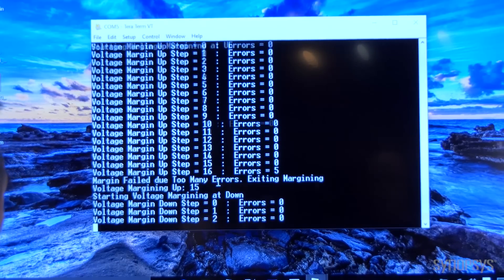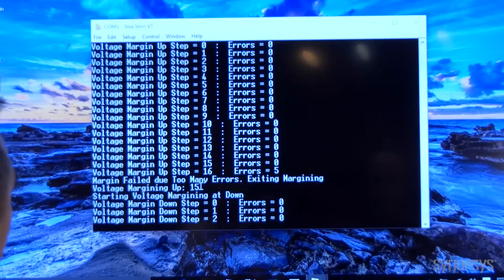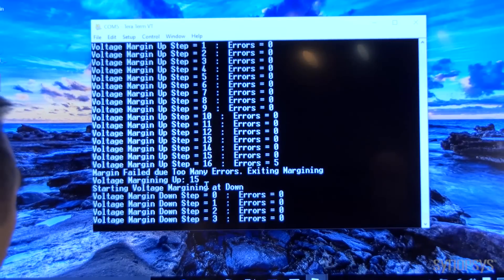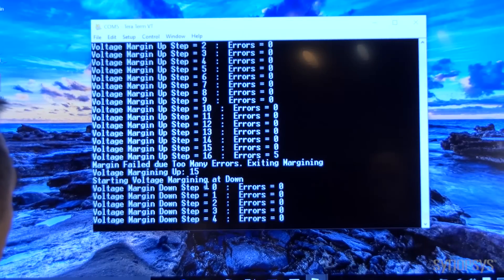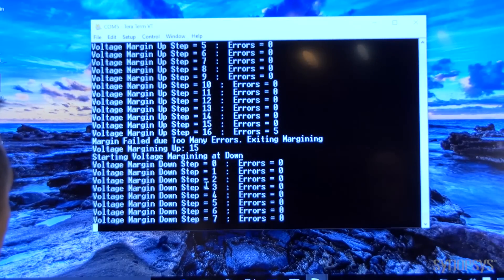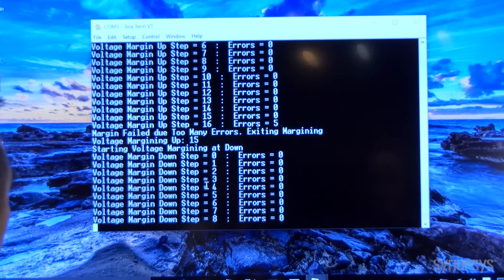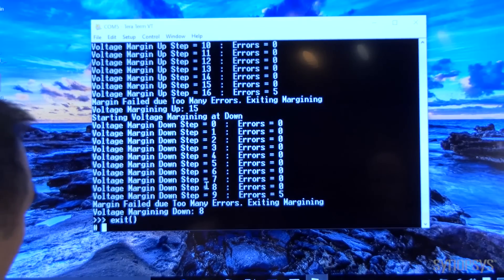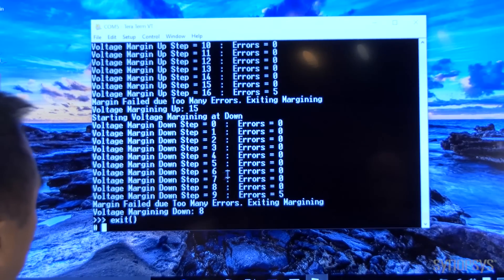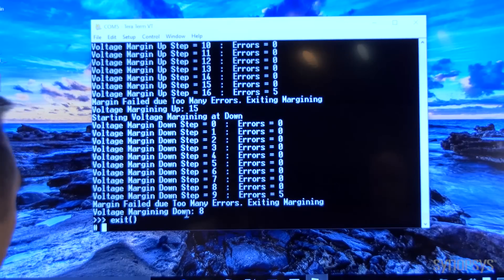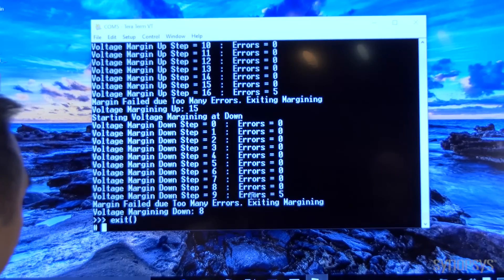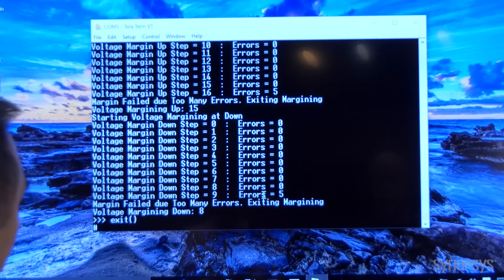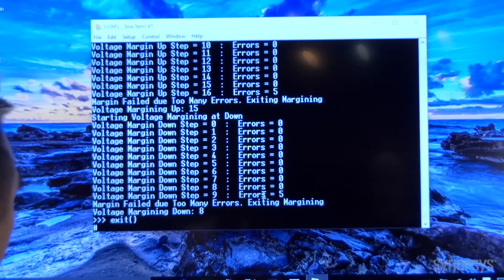Now we're doing voltage margining down. The voltage margining for the down step failed out at step number nine. Five errors were detected. The error limit can be modified and programmed at the setup.